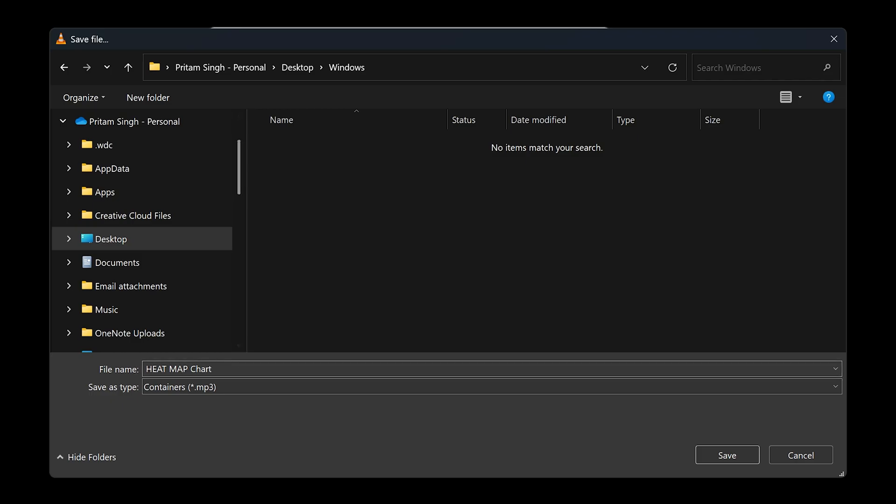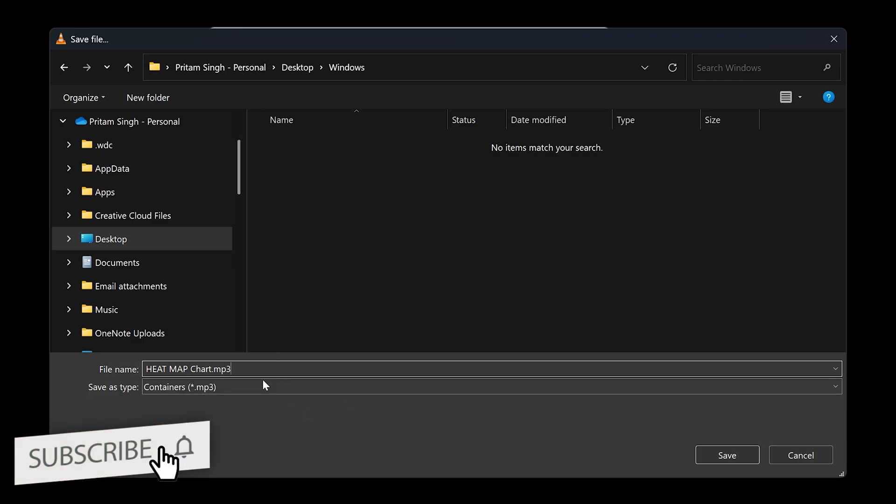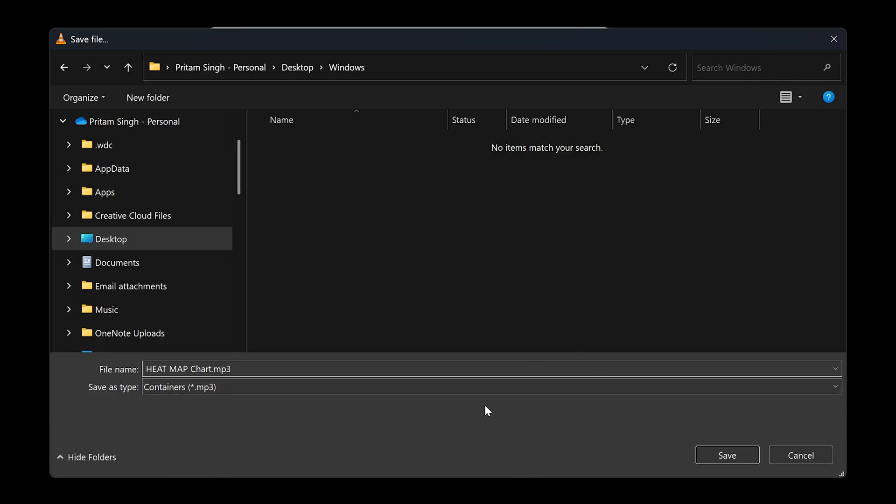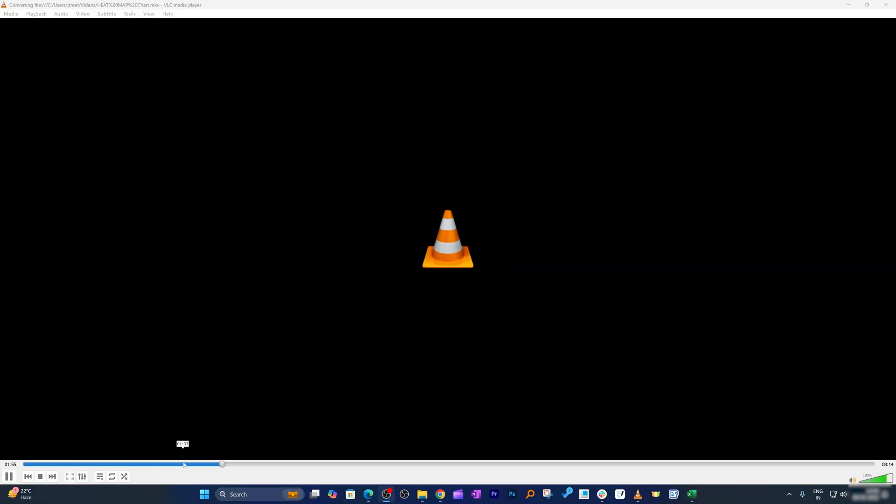After you know where you're going to save it, despite having selected the MP3 profile, you still manually need to type .mp3. Do not miss this step because if you miss it, your file will not convert properly. After that, click on Save, then click on Start, and you'll see the progress of conversion.